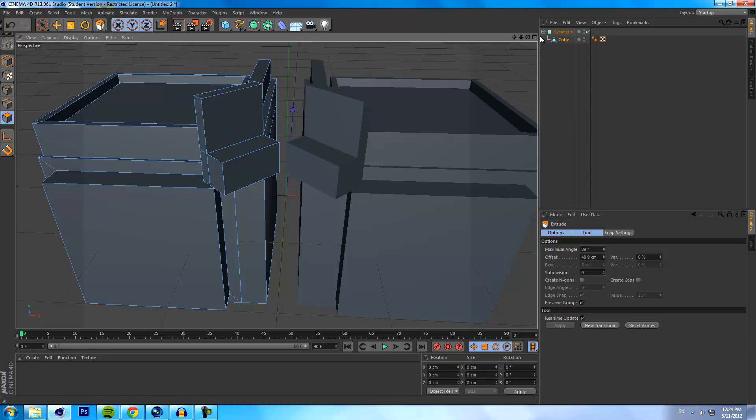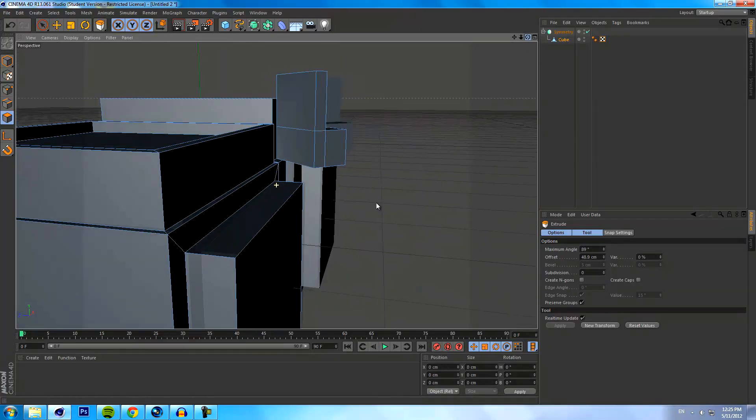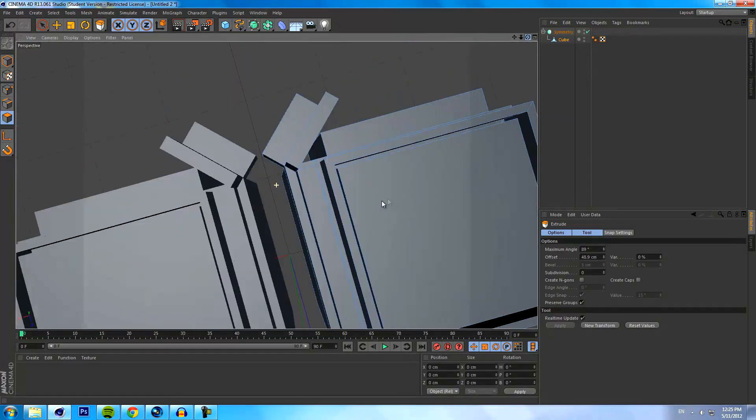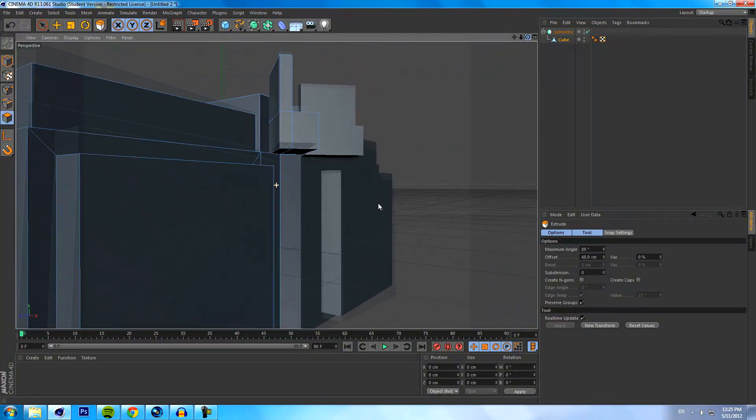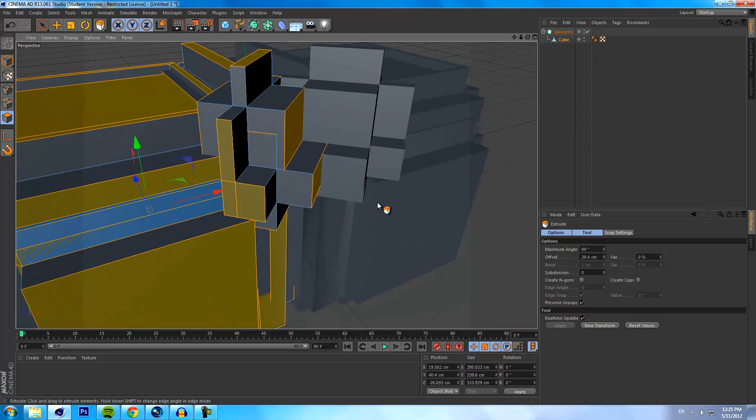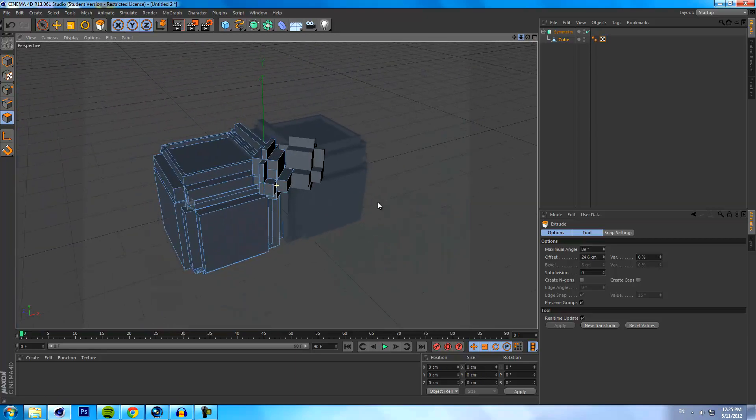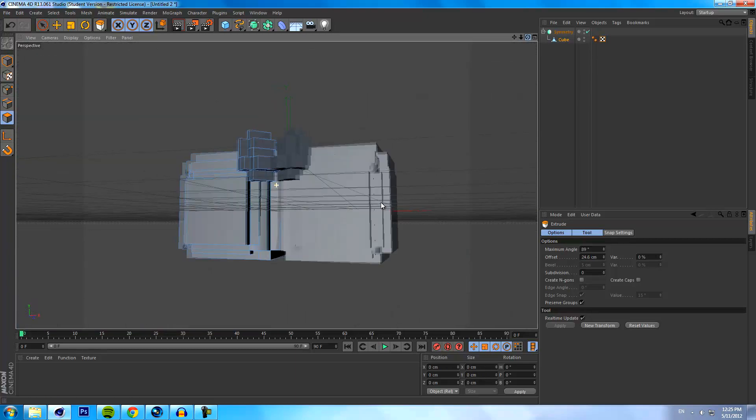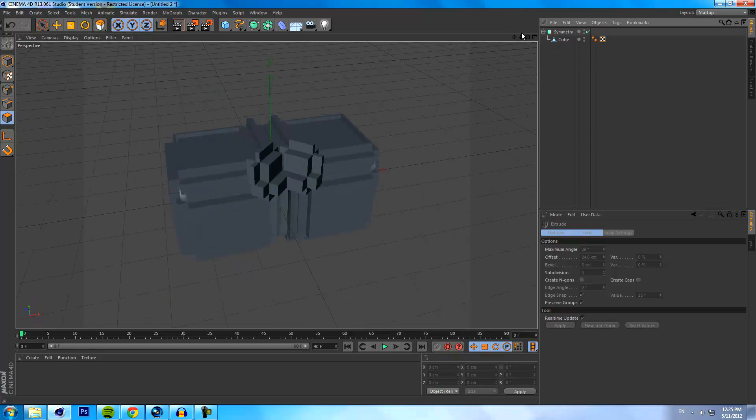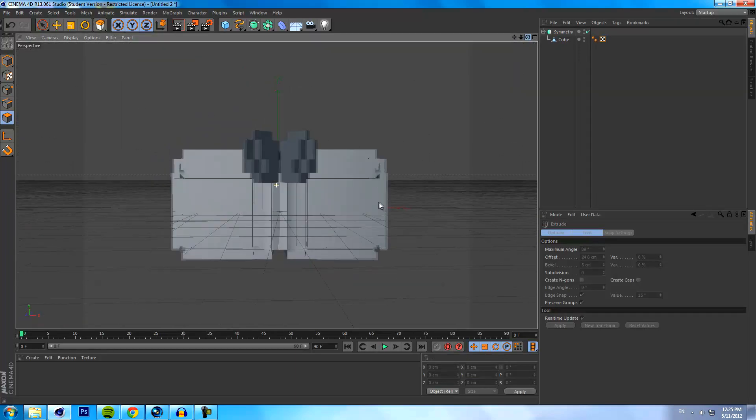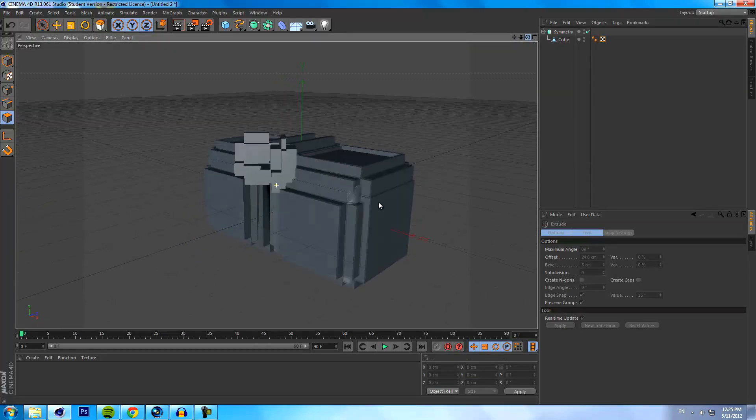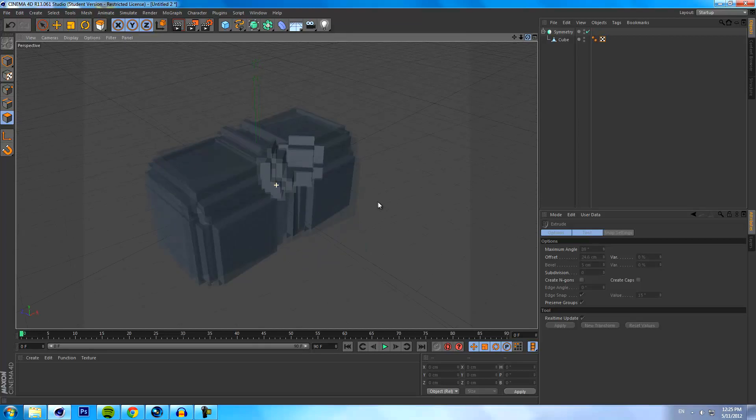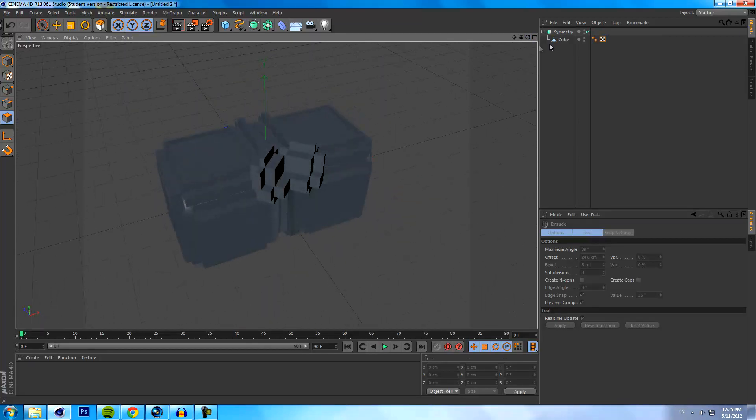As you can see here, any changes that we make onto the one cube is reflected upon the other one. So you can create some pretty interesting and intricate models with this that look pretty awesome. I'm pretty sure this one's probably pretty self-explanatory.